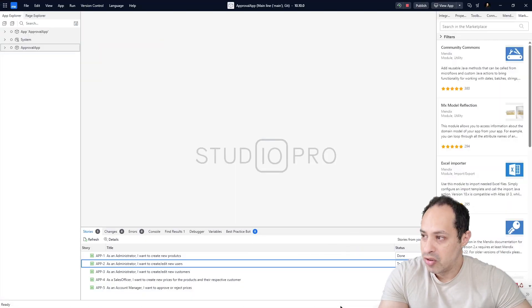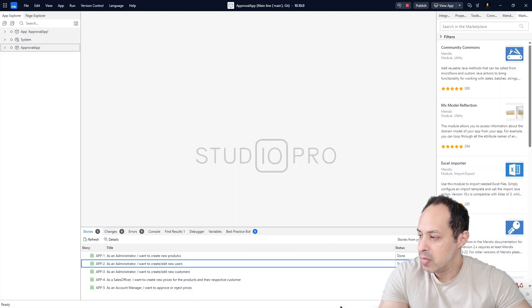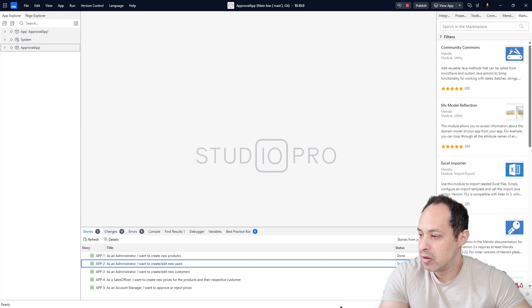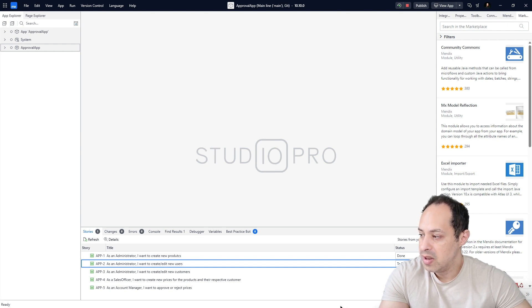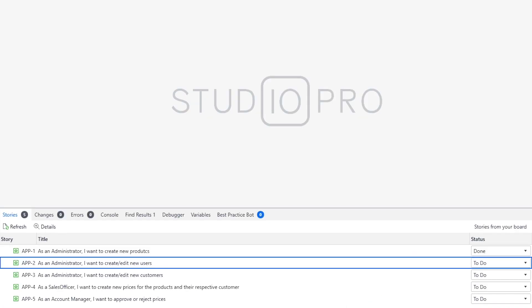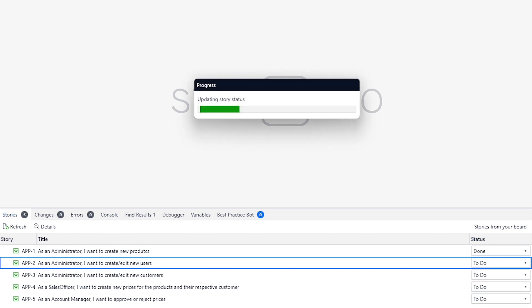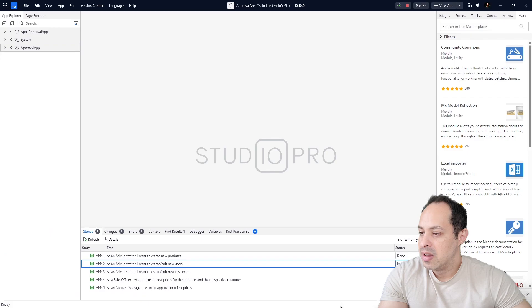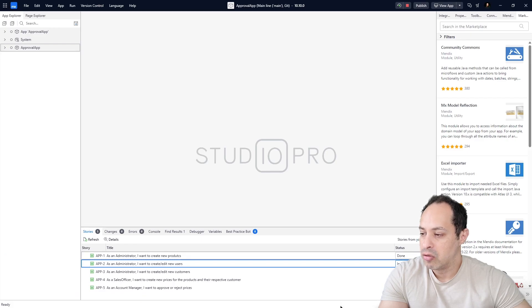Let's not waste more time, let's get into it. We have here our project open and here down below you see the stories that we are going to tackle in this video. We're going to tackle this one: as an administrator I want to create and edit new users. We're going to change the status to in progress.